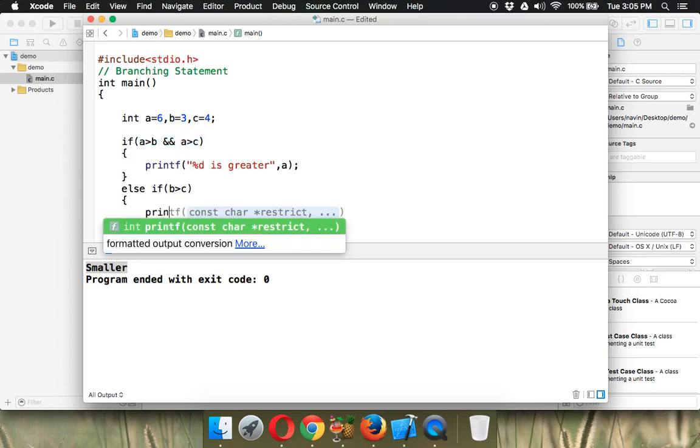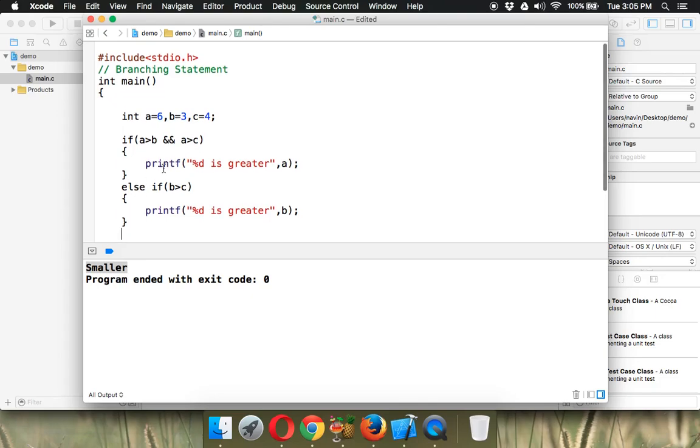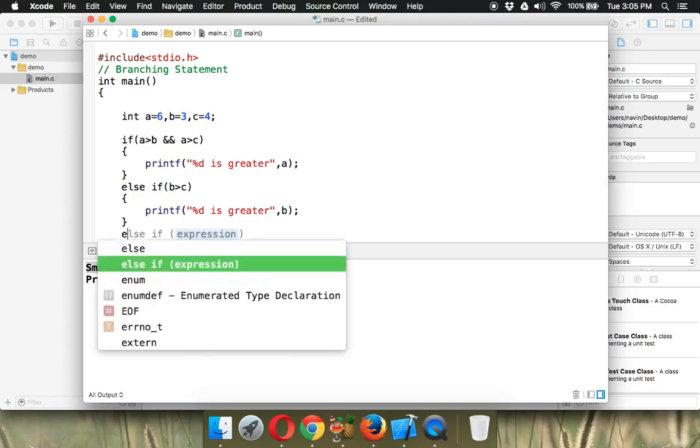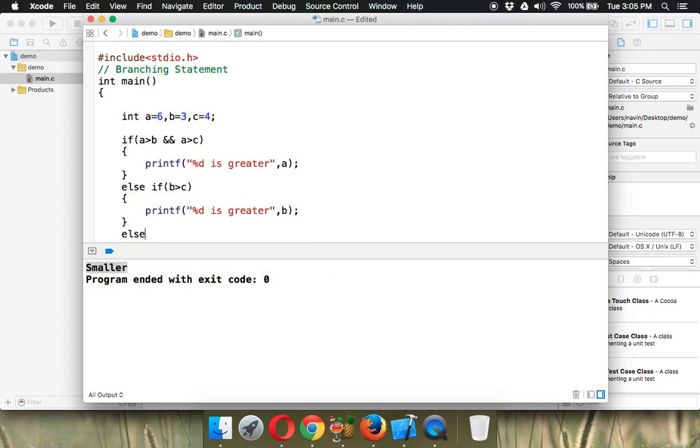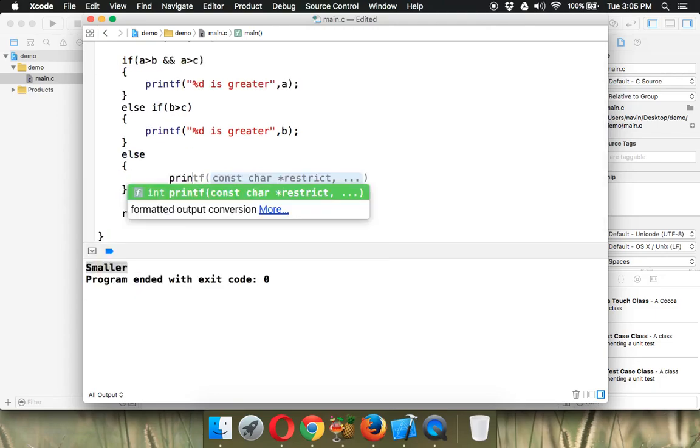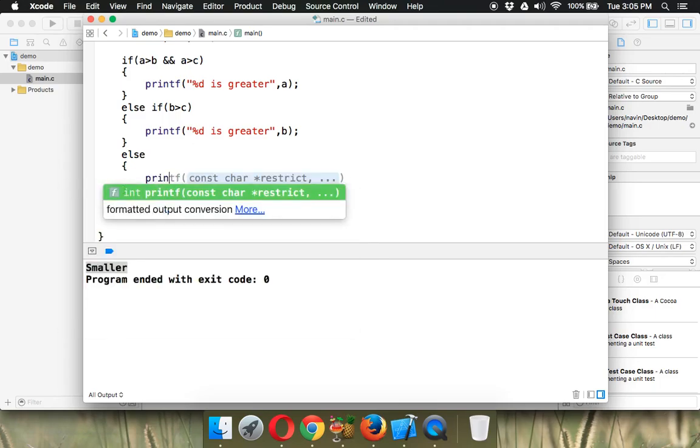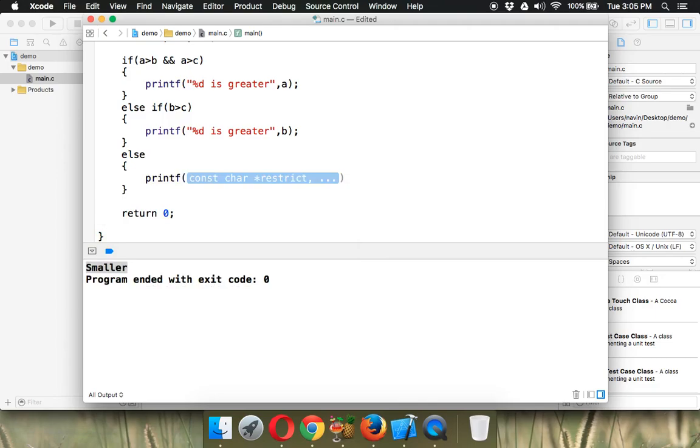So we'll say printf, and we can say percent d is greater, and we'll print b. Otherwise, if both of these are false - if the if and else-if are both false - we'll go for the else part. This will print printf, in double quotes we'll write percent d is greater, and we'll say c.